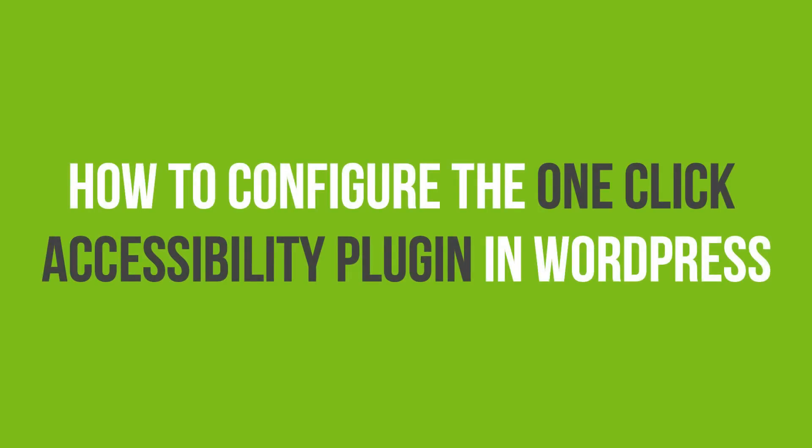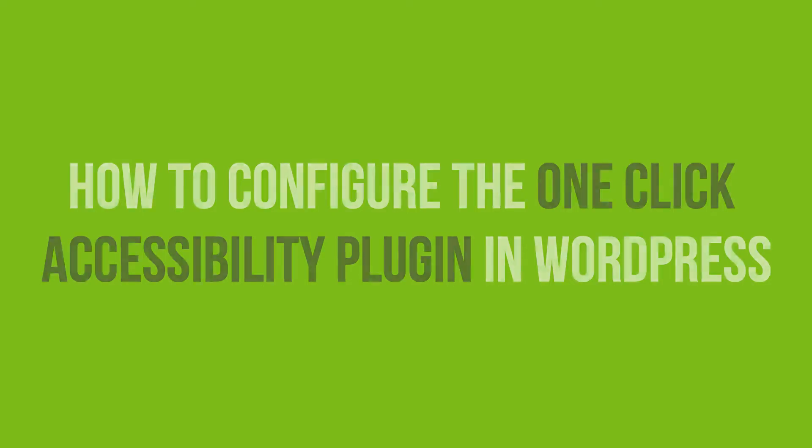In this video tutorial, you'll learn how to configure the one-click accessibility plugin in WordPress.